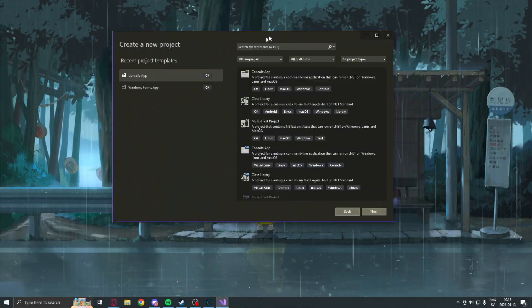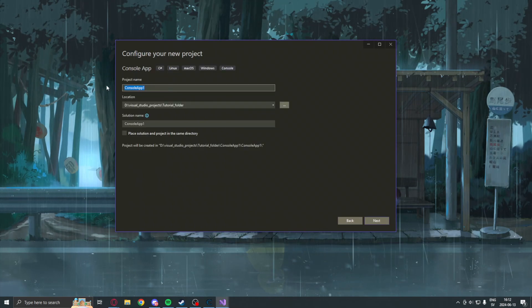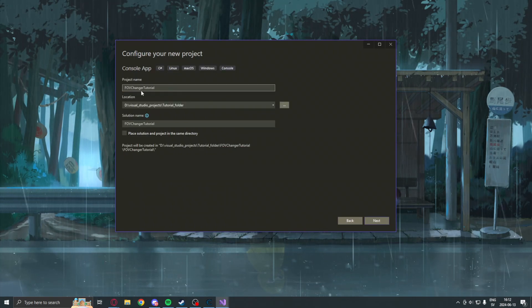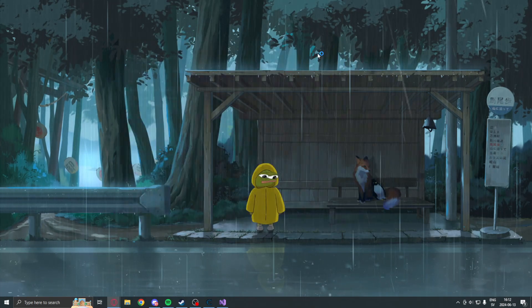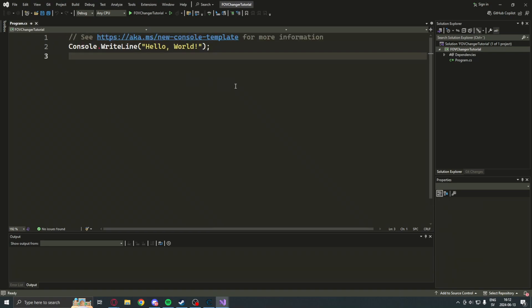So, we begin the tutorial by creating a new C-sharp project .NET 8 as the framework.